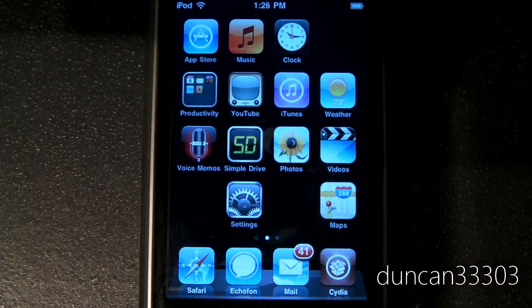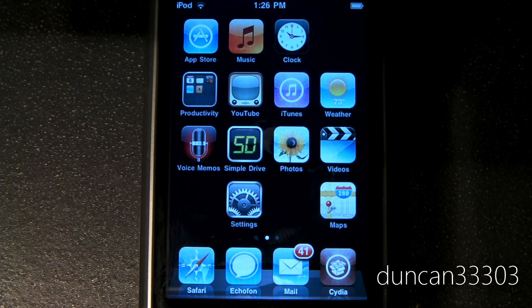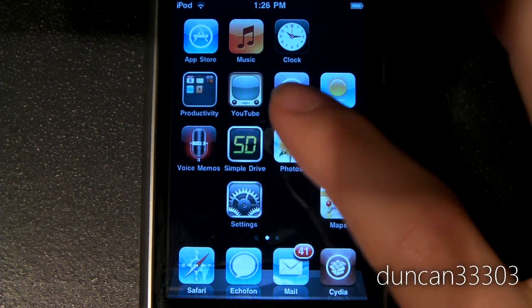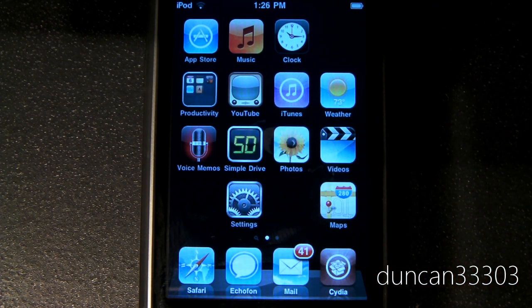So guys, that's pretty much the entire tweak in a nutshell. It allows you to take your icons, put them anywhere you want, and make as many blank spaces as you want. So maybe I want a home screen with four in the middle and nothing else. Whatever you want to do, you can do it very simply without messing with iBlanks and all that kind of stuff.